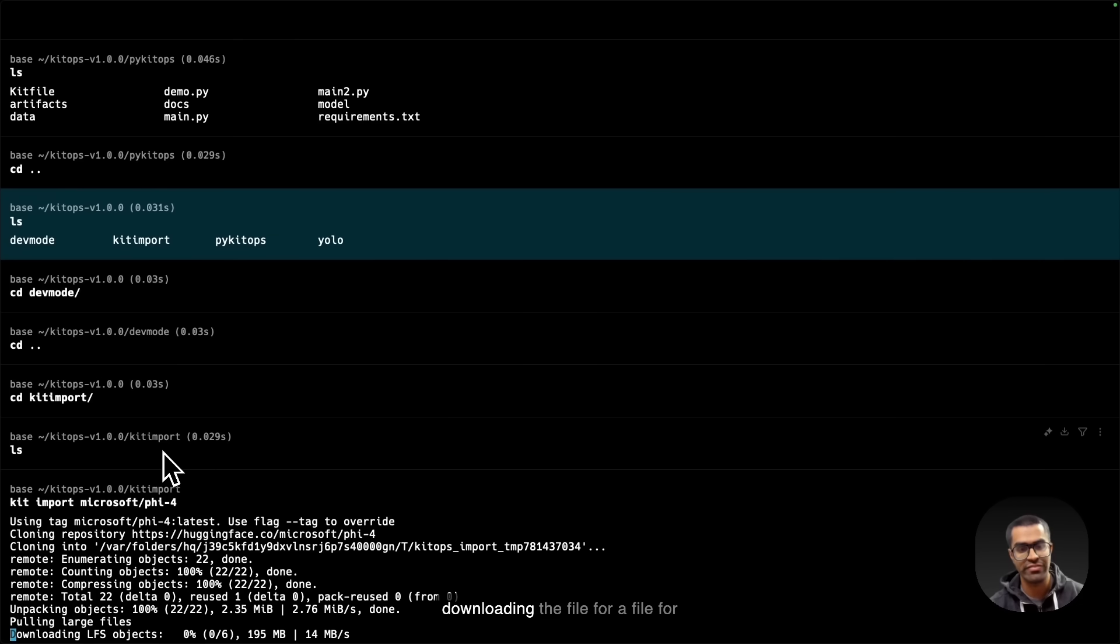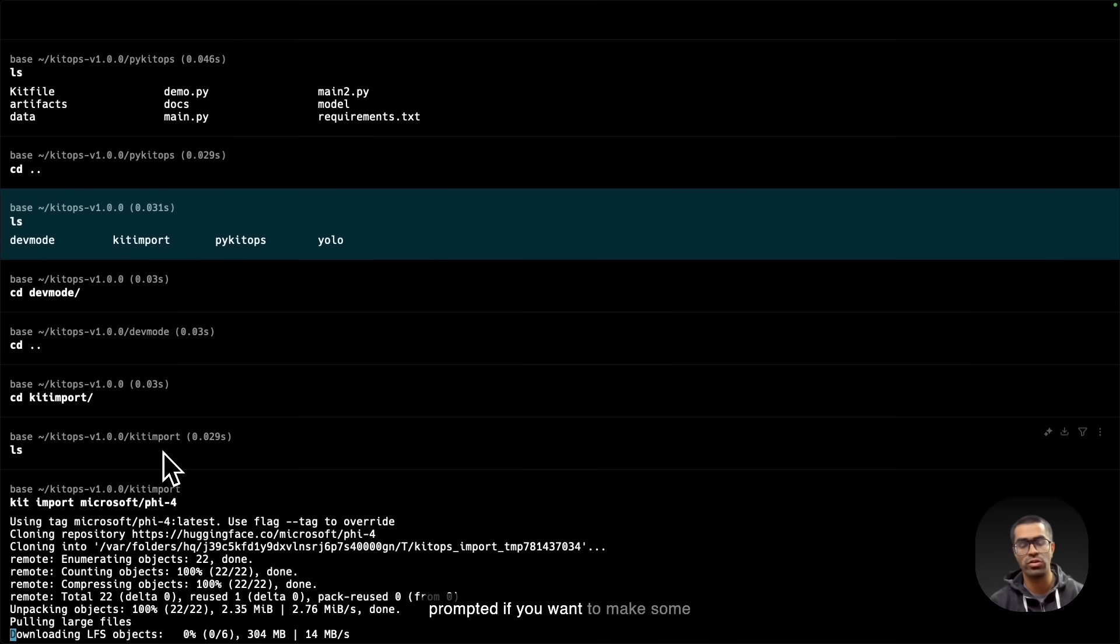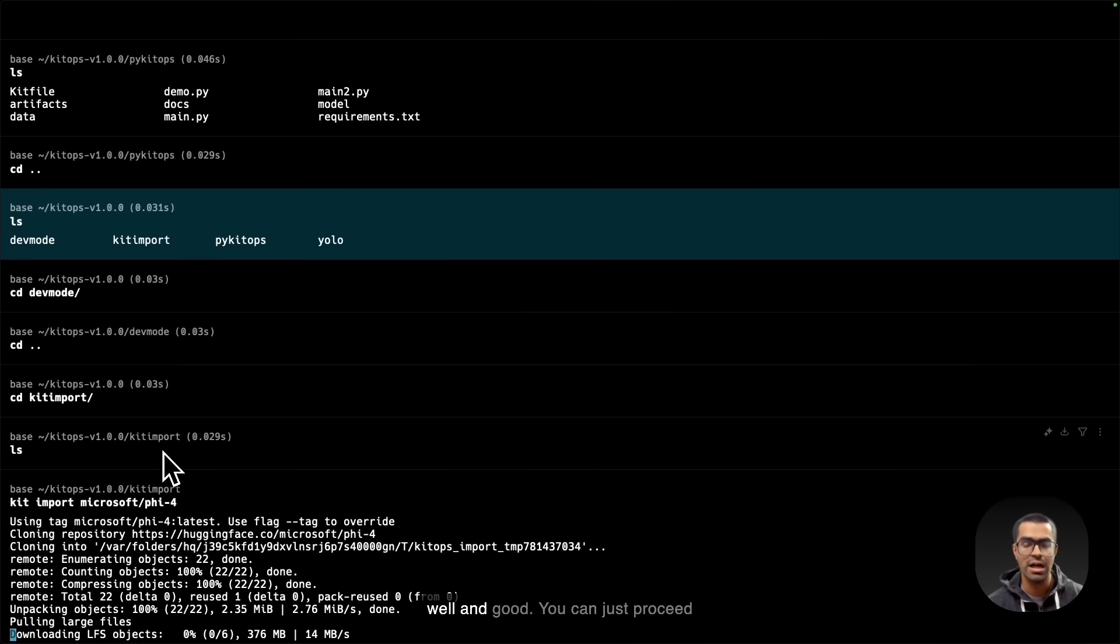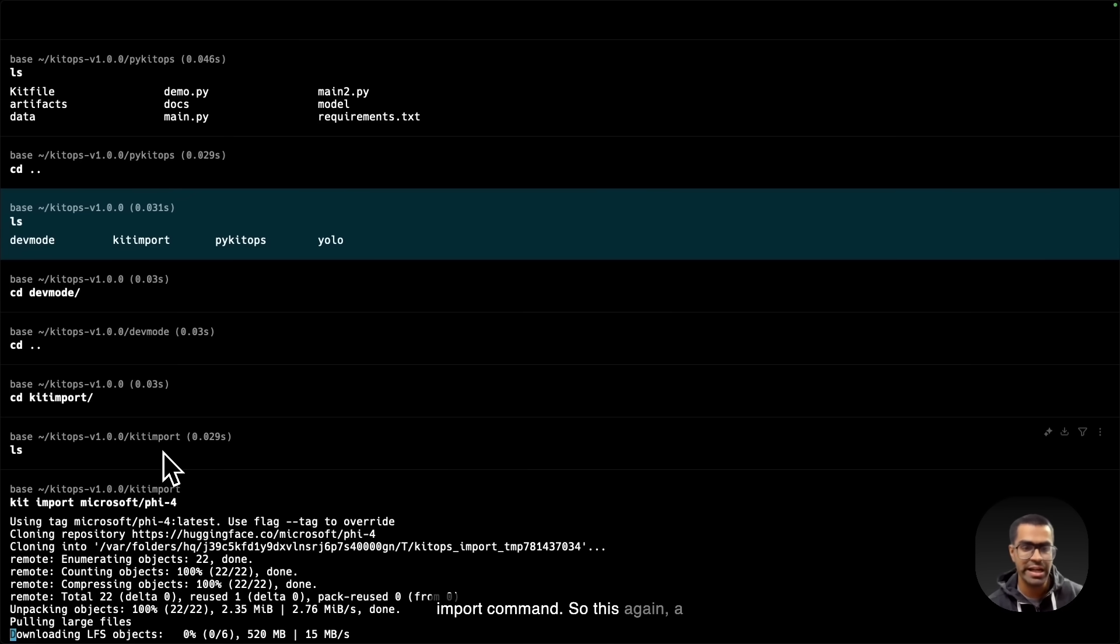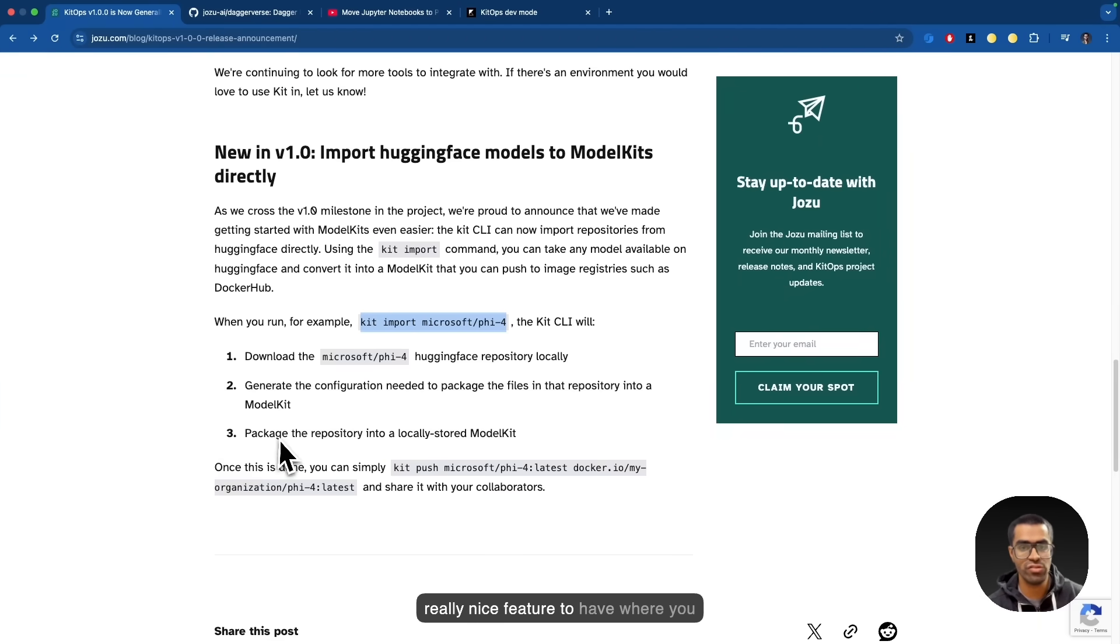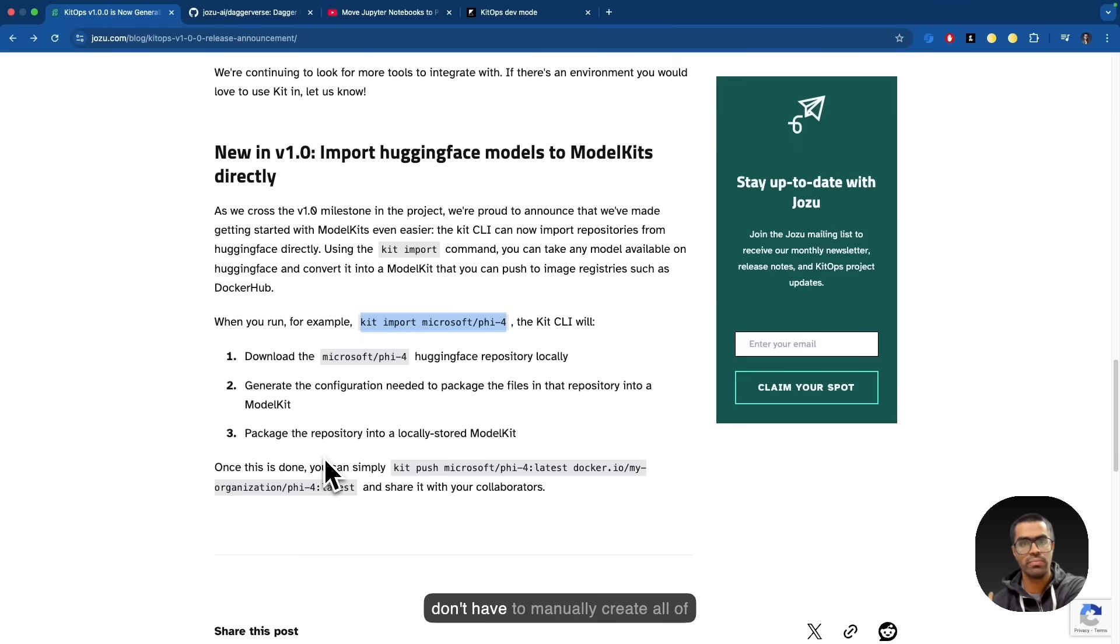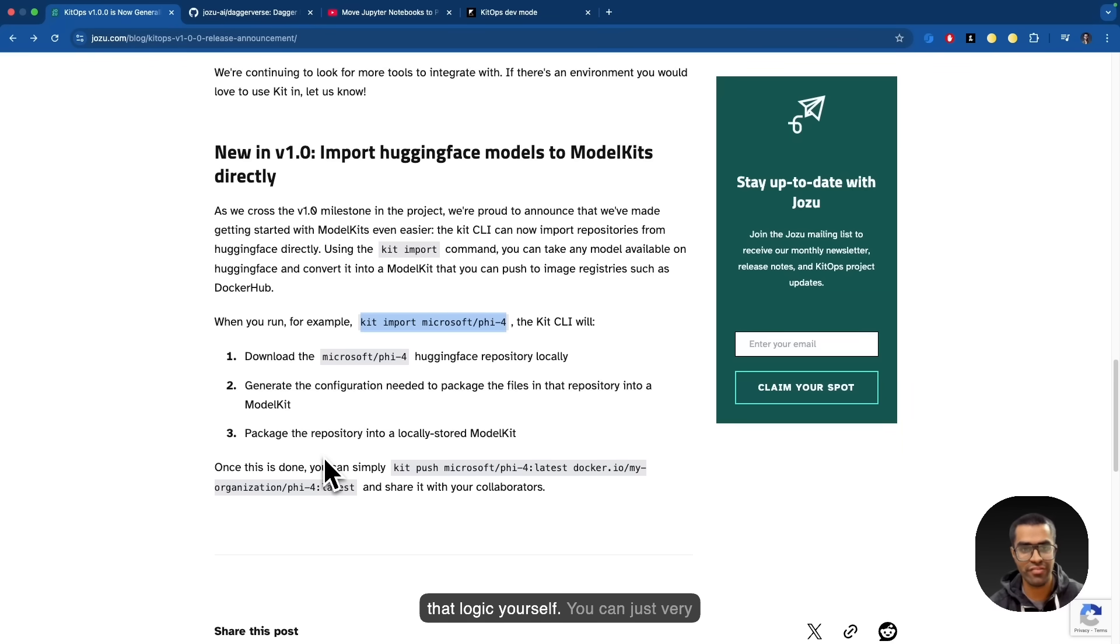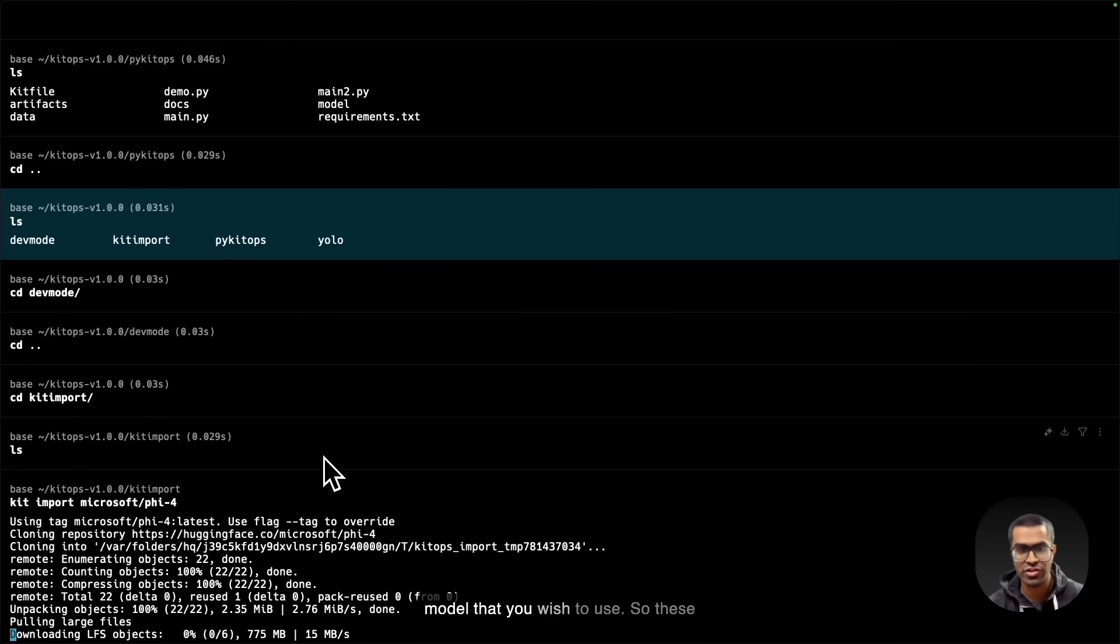So in this case, we are downloading the Phi-4 model. And once this particular process will complete, you'll be prompted if you want to make some changes to your kit file or not. If not, well and good, you can just proceed with saving that kit file and you'll be able to see the model kit that has been created with the help of this import command. So this again, a really nice feature to have where you can just now very easily push this to any OCI compliant registry. So you don't have to manually create all of that logic yourself. You can just very easily create a kit file for any type of model that you wish to use.